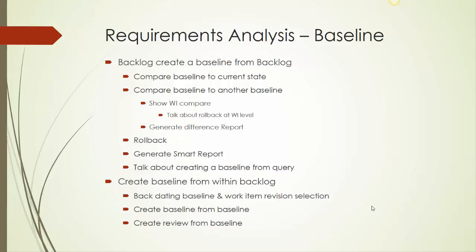We'll also look at generating difference reports, also generating smart reports from the baseline, which will show you information how it was when the baseline was created. The baseline can be created from multiple places, including from within queries. We will also take a look at creating baselines at a previous date, so you can backdate your baseline and even choose specific revisions of work items that you want to include in a baseline. We'll look at how to create a baseline from a baseline or create a review from a baseline.